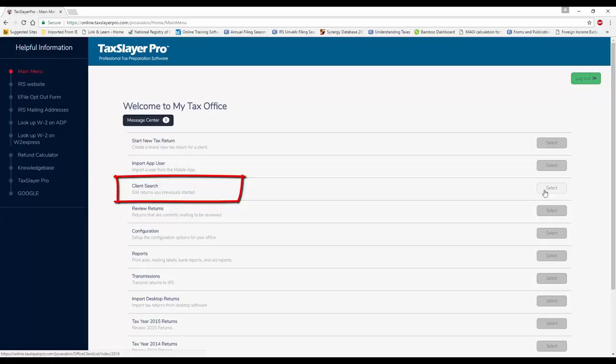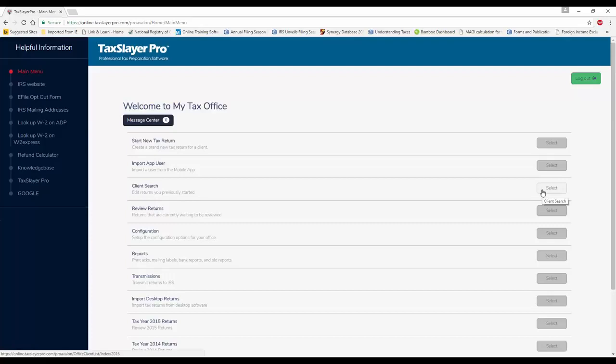Client search. This is for returns that already exist in the database, going about locating them, making sure that they were processed and completed.